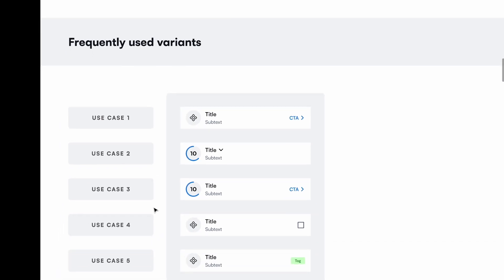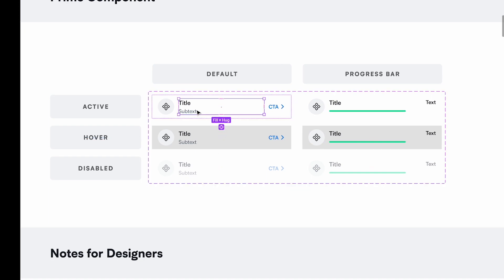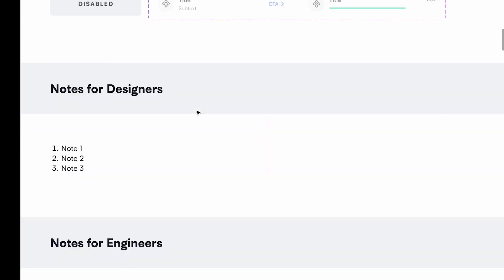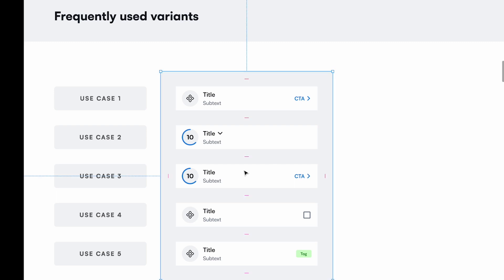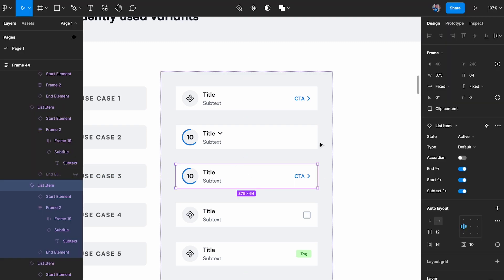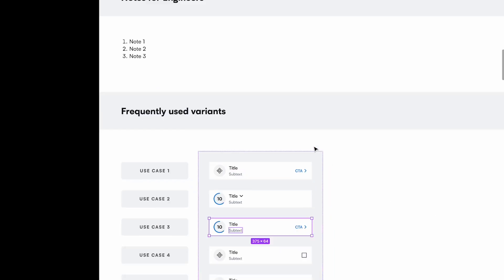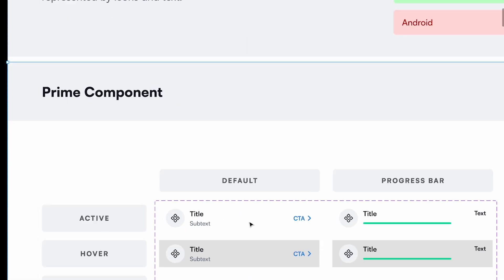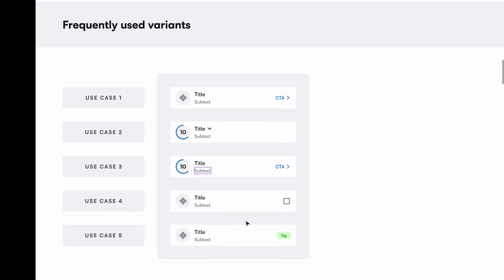The next part is frequently used variants. A lot of times designers are working on projects and reuse a particular variant multiple times. Rather than always selecting the main component and making changes — which takes a lot of time — it's useful to have commonly used variants right here so designers can just come and pick a component that already has certain properties applied.